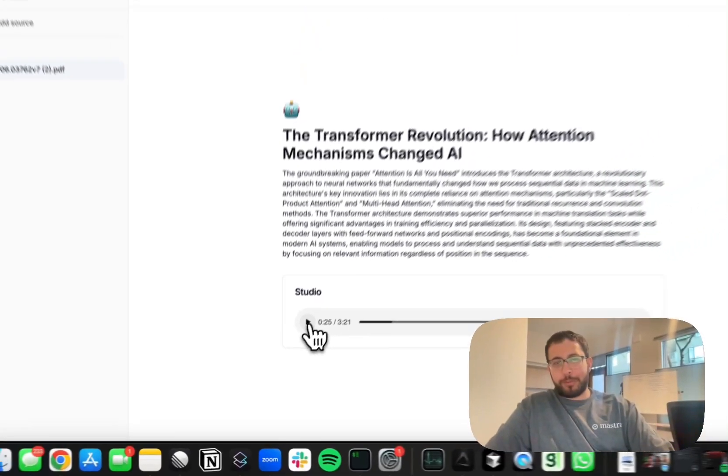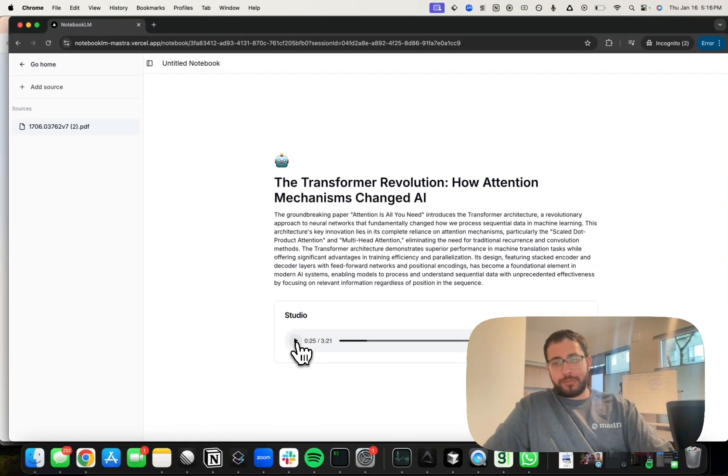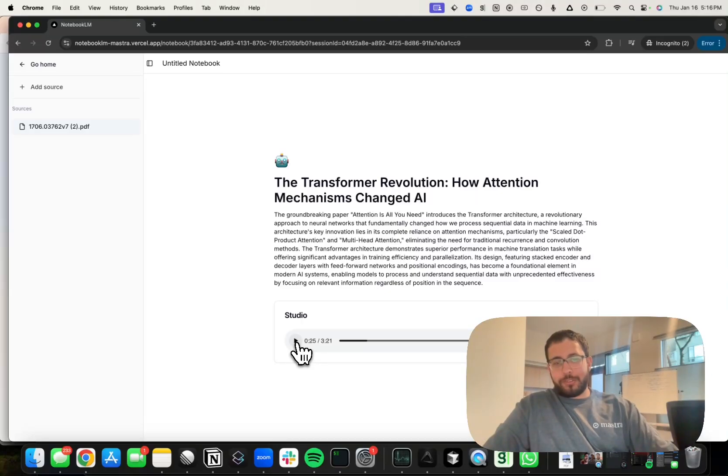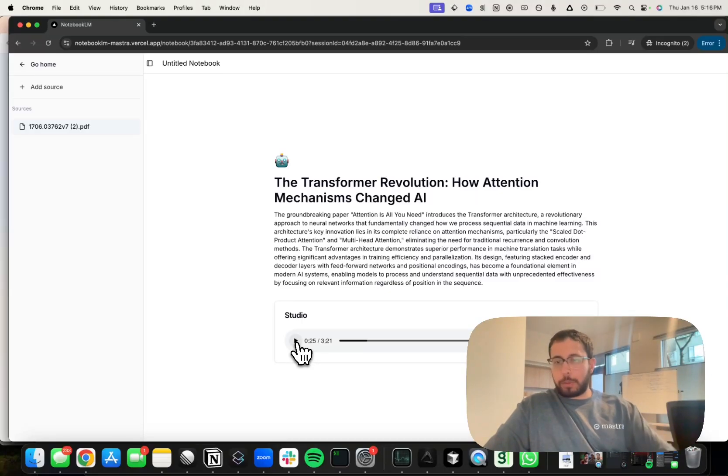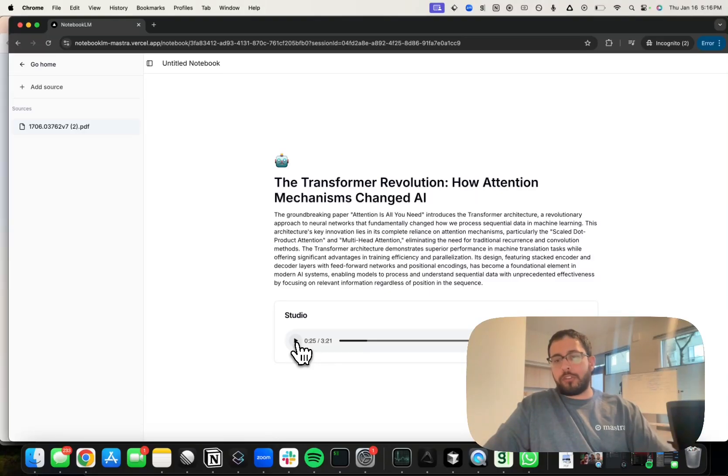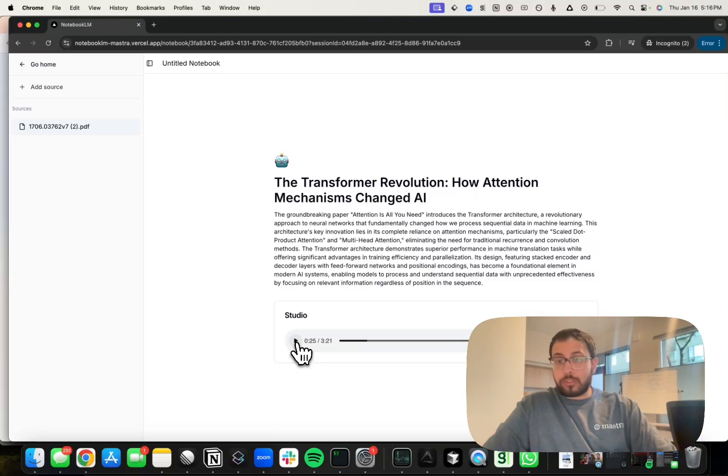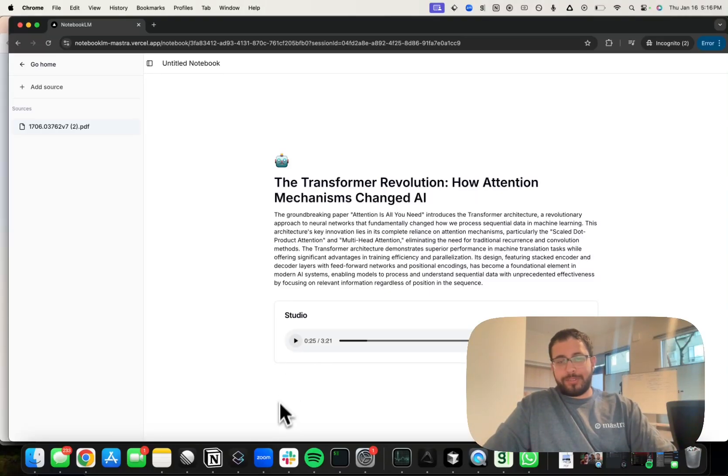Go ahead and try out Mastra for yourself, especially look at the example code which is a great illustration of both agentic workflows and multi-agent architecture with an agent supervisor or orchestrator. Happy building.